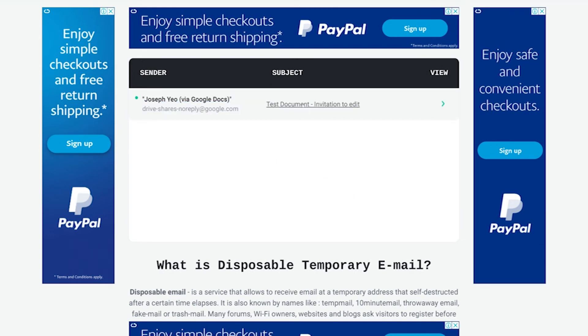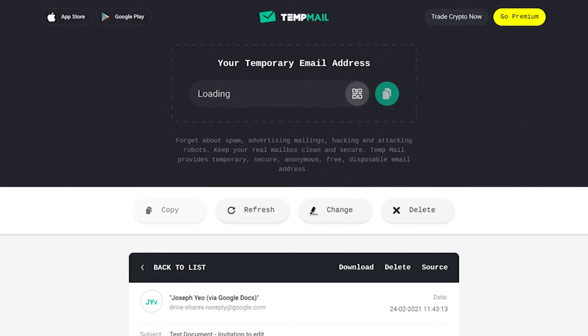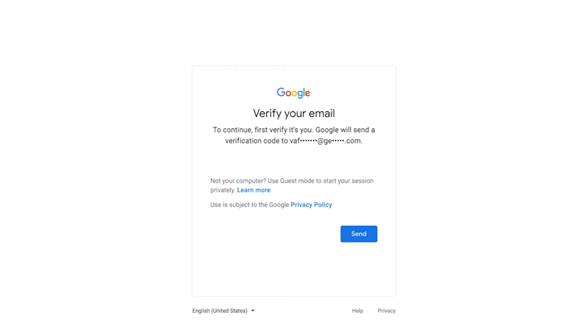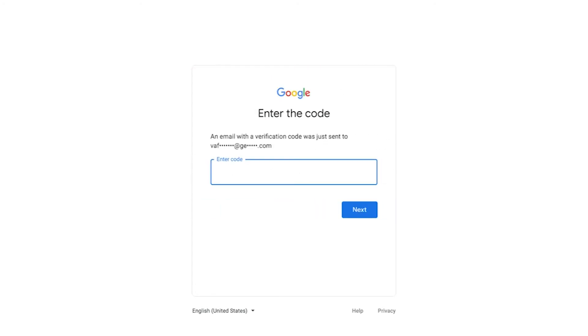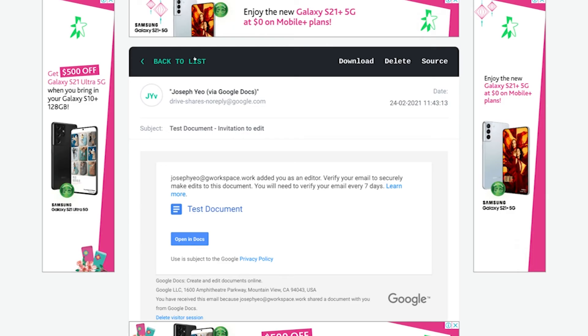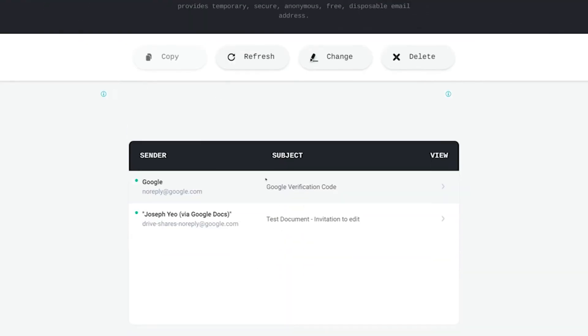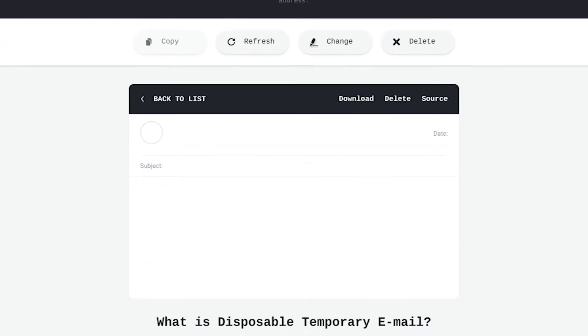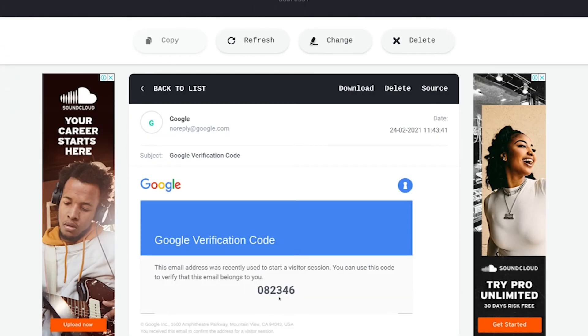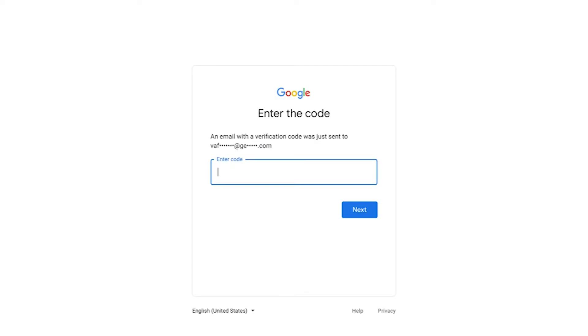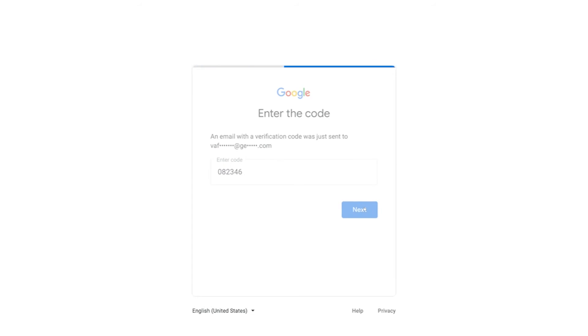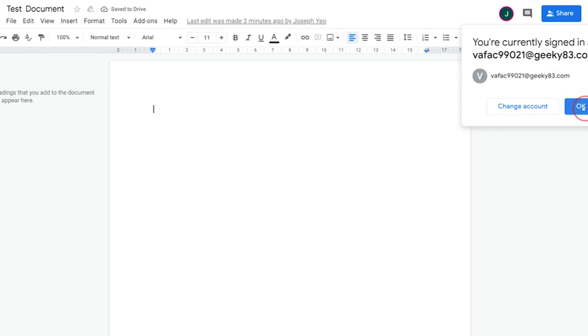And here he has received the invitation to edit the document. When he clicks on the link, he'll be asked to verify his identity, and this is done through a verification code he can obtain by hitting Send. With the verification code received, he just needs to copy and paste the code here. And there, you can see that he's been granted editor access.